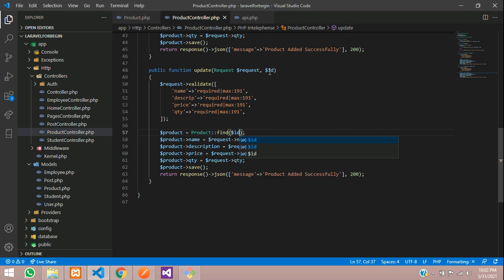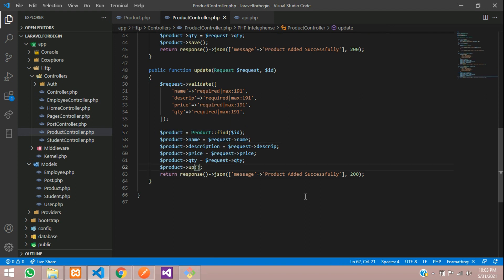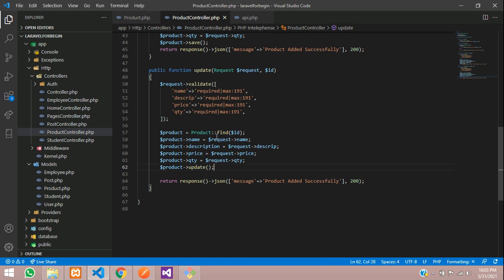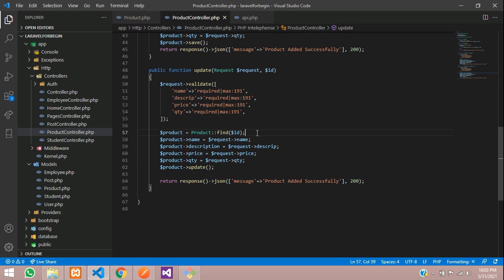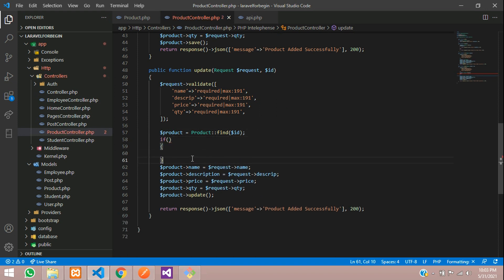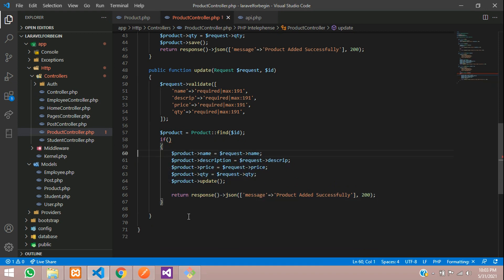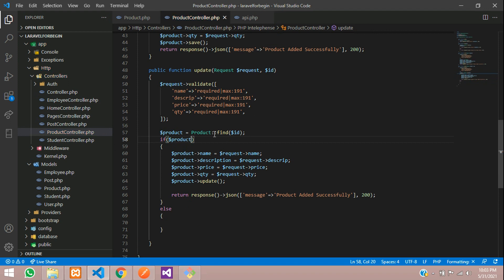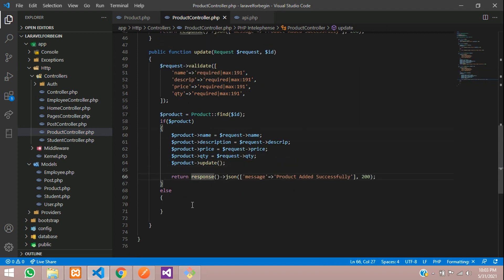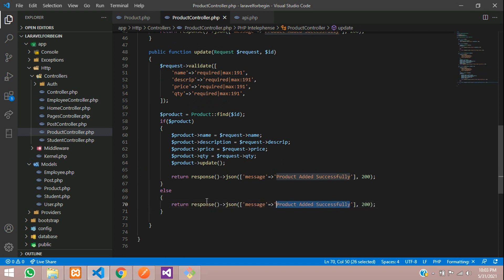Then we search with the ID. If any specific ID is sent — one, two, or three — it will find that and keep it inside a variable called product. Then we are going to update with the same thing. What if the ID is not sent? For example, only three records exist and you enter ID number 10. For that case, let's add an if-else condition. If the product is found, then update the data. If it's not found, show the message 'no product found' with a 404 error.